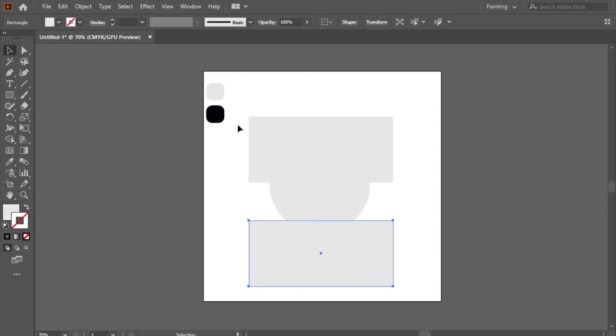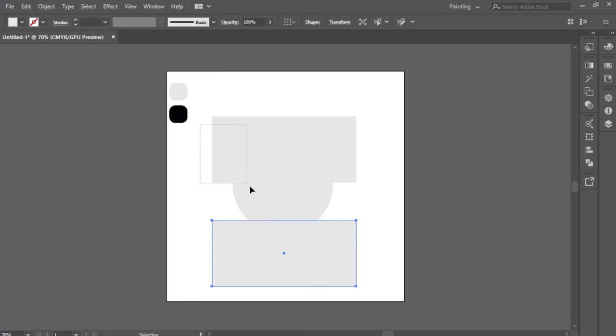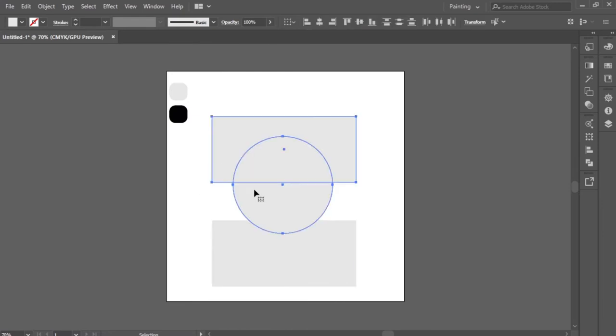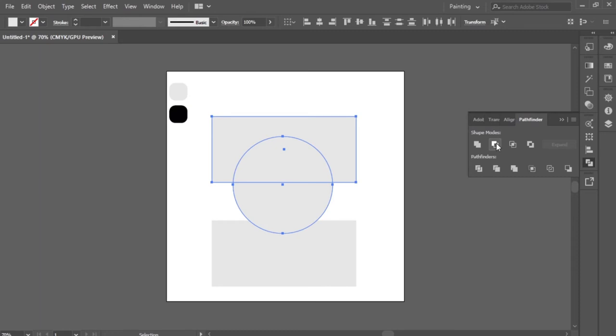I will select the two shapes: the first rectangle and the circle with the selection tool. Now with the pathfinder, I will delete the useless part.